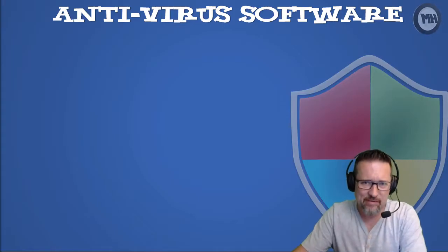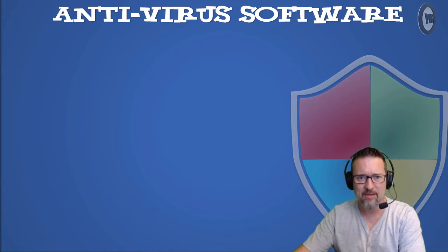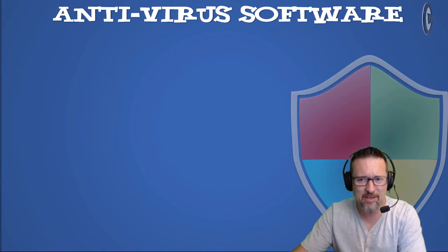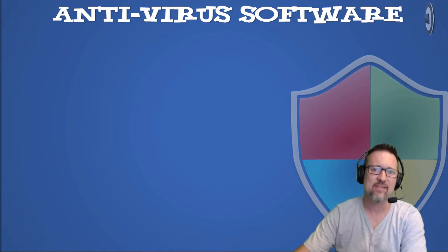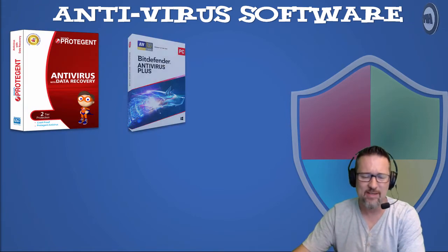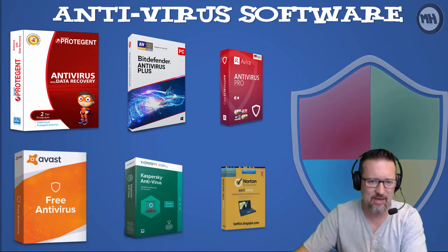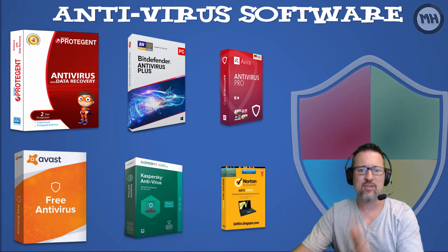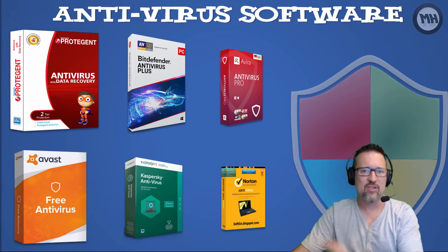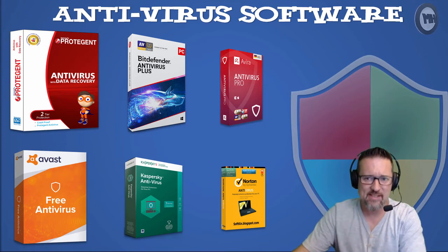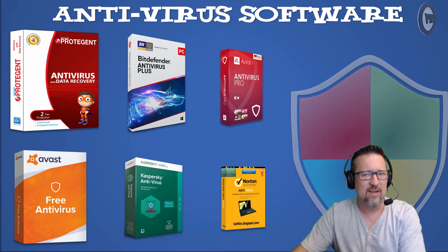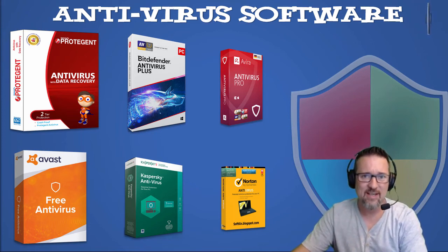Okay guys, antivirus software. Now we all know about it, we know why we need it, but let's just talk a little bit more about what antivirus software is. Now I'm sure you've seen all kinds of programs and applications that are there to protect your computer from viruses, but it's good to know what a virus is, what it does, how it works, and why we need antivirus software.